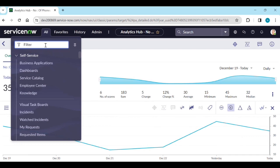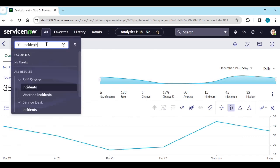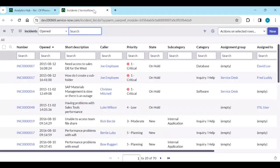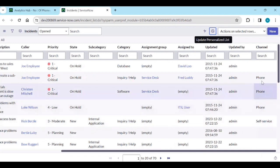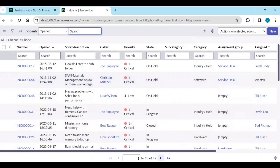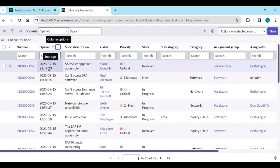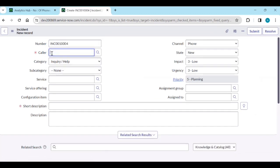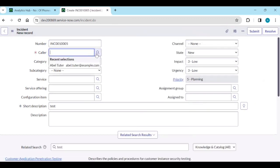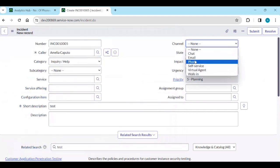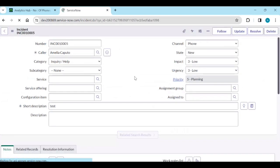Now go to Incidents — All Incidents. Filter by contact type 'phone' — you can see 42 incidents created by phone. We'll create a new incident now: contact type is phone, save it. Copy the incident, assign to another user with channel type phone and save. We've created two incidents today with phone channel.